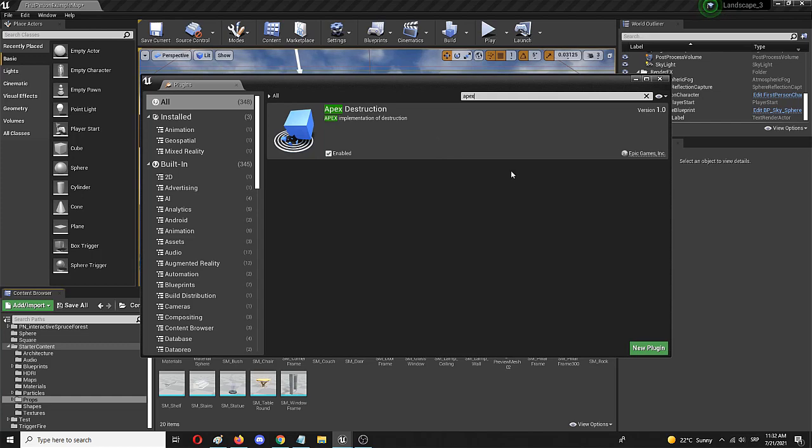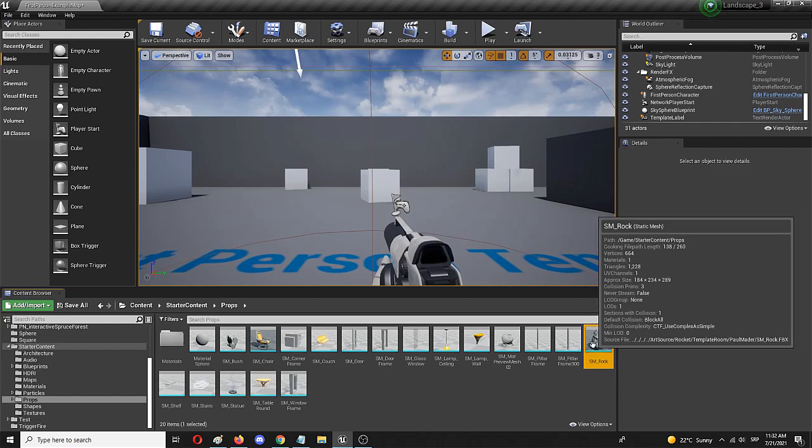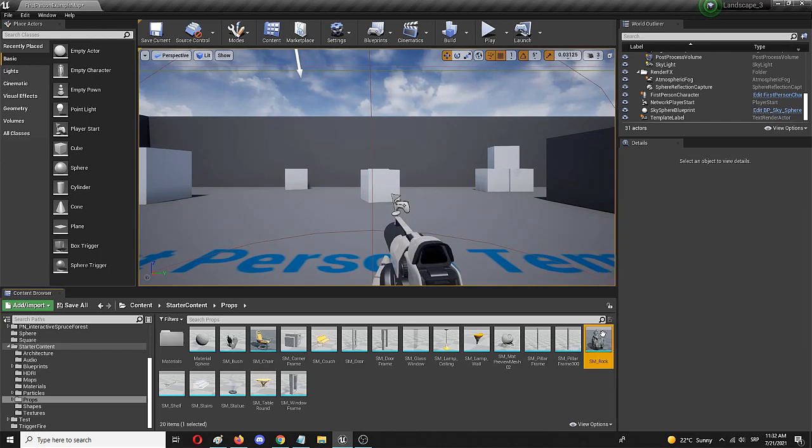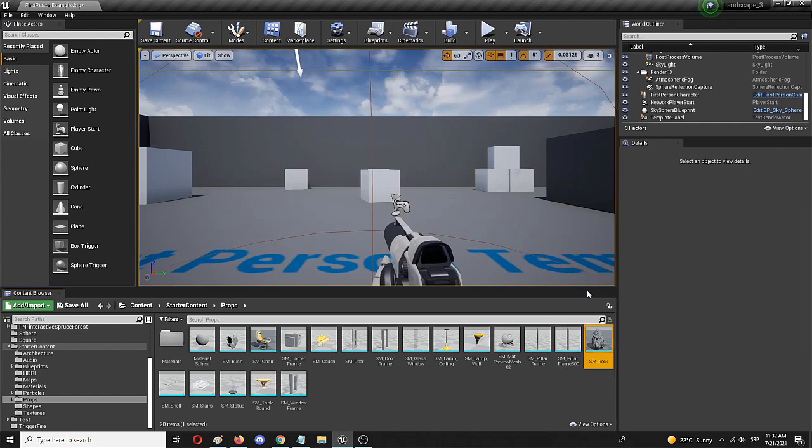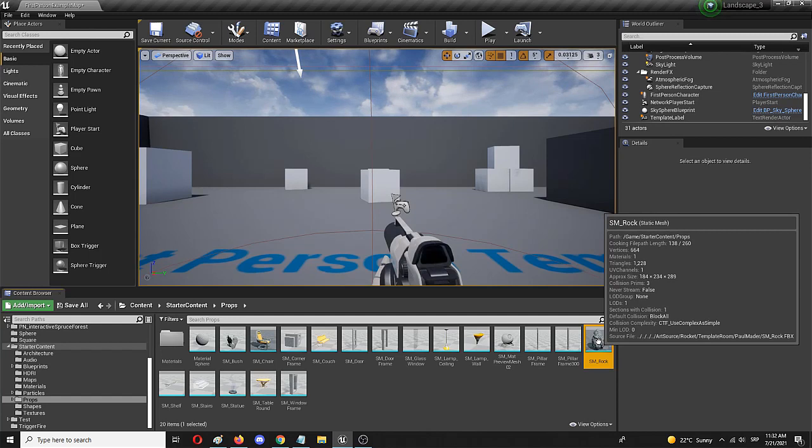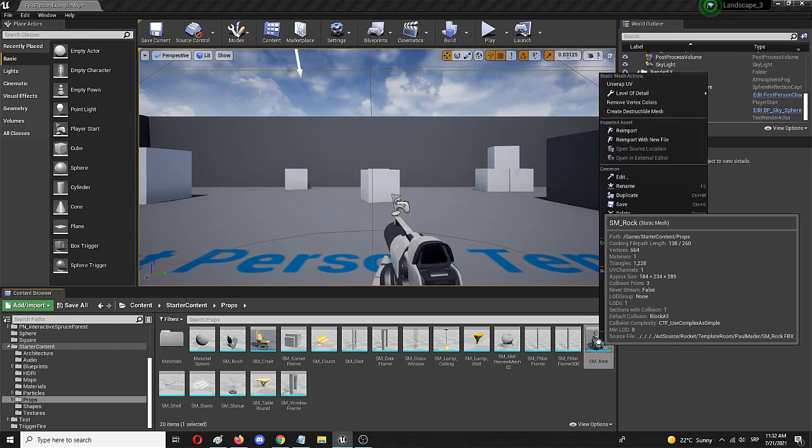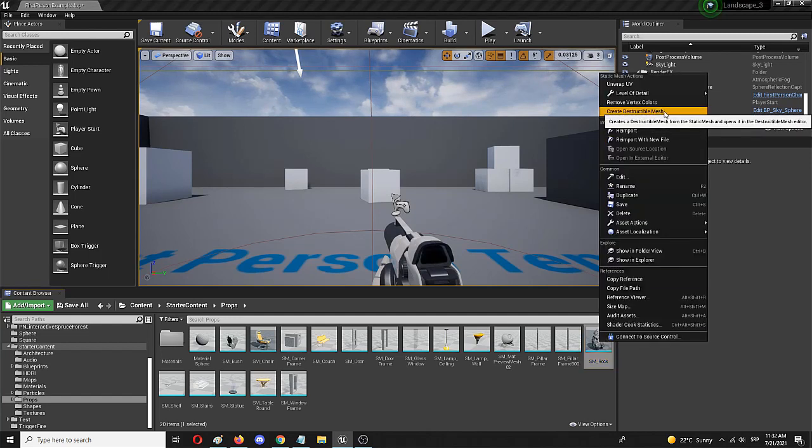So once you get that plugin installed and restart your Unreal Engine, you should get the same option of simply taking any static mesh and then right clicking on it and choosing this option: create destructible mesh.